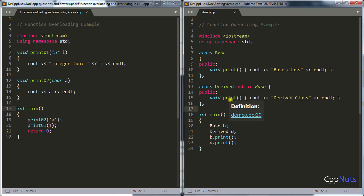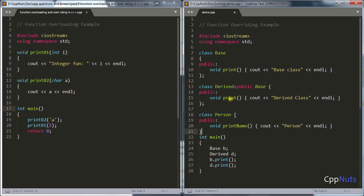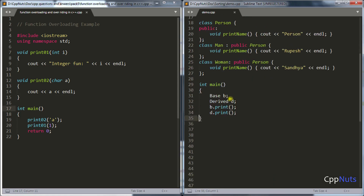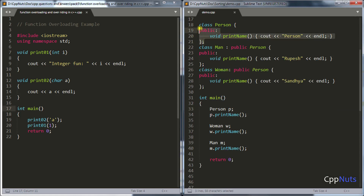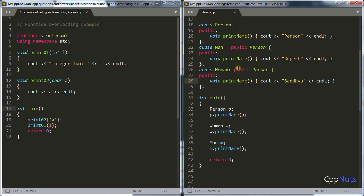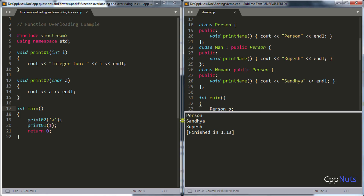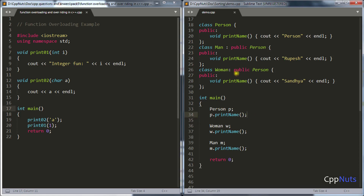Here is a simple example. Let's say you have a class 'Person' and you inherit it into a 'Man' class and a 'Woman' class. There is a function print_name in Person, but Man has its own name and Woman has her own name. So if you call print_name on a Man object it prints its own name, and same for Woman. When compiled, it prints 'person', 'Sandhya', and 'Rupesh'. You are overriding print_name by giving your own method.